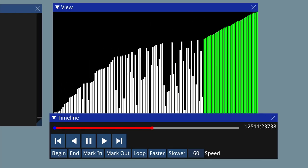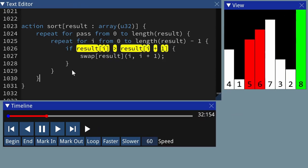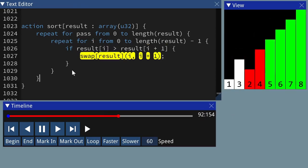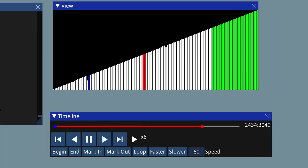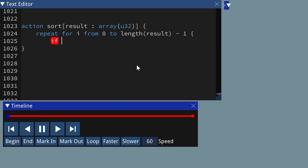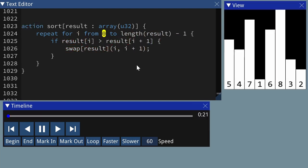If you're interested in learning sorting algorithms, bubble sort is a good place to start. Not because it's actually useful in practice, but because when you're trying to learn something, it's a good idea to start with something simple and then work your way up.